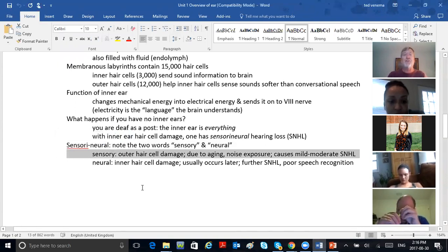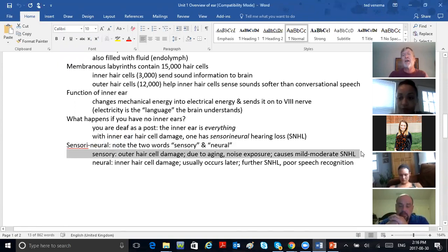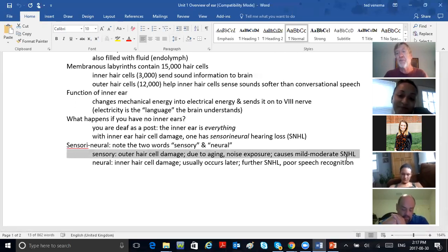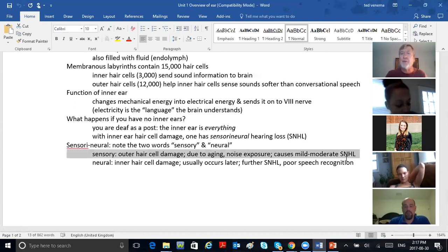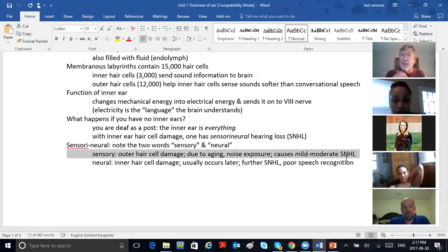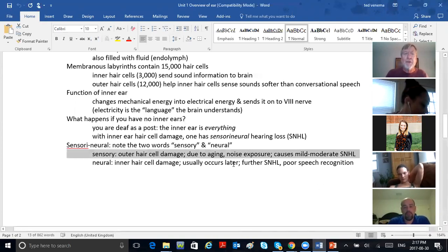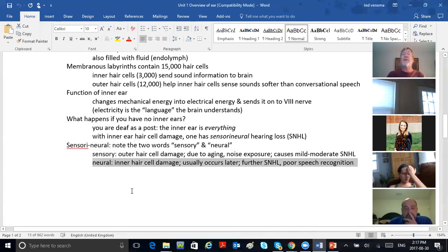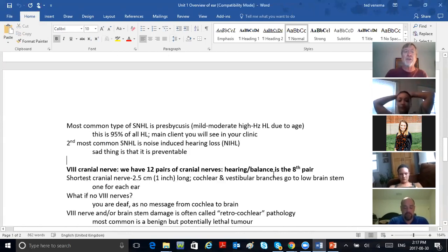Sensory loss — outer hair cell damage due to aging or noise exposure — causes mild to moderate sensorineural loss, which is what Mr. Jones and Mrs. McGillicuddy are coming to see you about. They mostly have mild to moderate sensorineural loss. Their complaint is kids mumble these days, I wish people would speak up. The TV's turned up a bit too loud, but they can still hear pretty good one-on-one. If you've got neural loss — inner hair cell damage — that causes further sensorineural loss and very poor speech recognition.